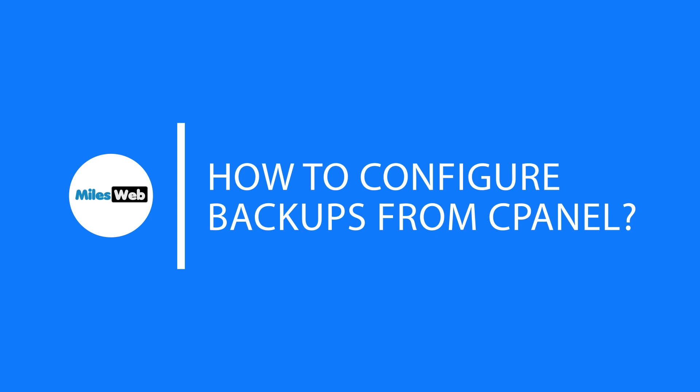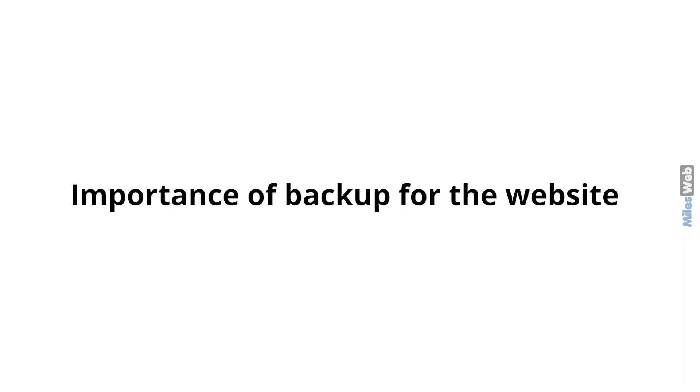Before starting with the step-by-step process, first we'll see the importance of backup for the website.